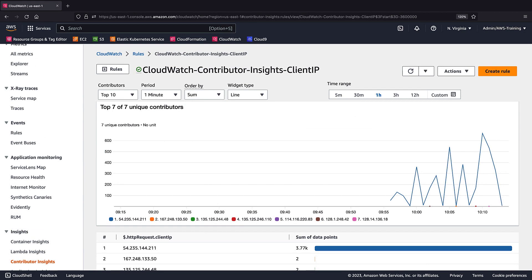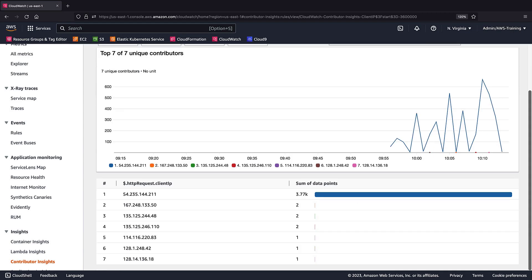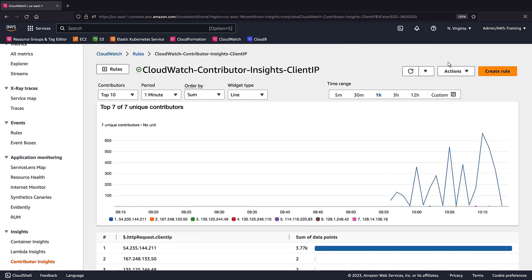The first rule is returning the top contributors to our web application over the last hour. Below the graph, we can see the number of HTTP requests each client IP address has generated. We can change the settings at the top of the graph to adjust the visual.